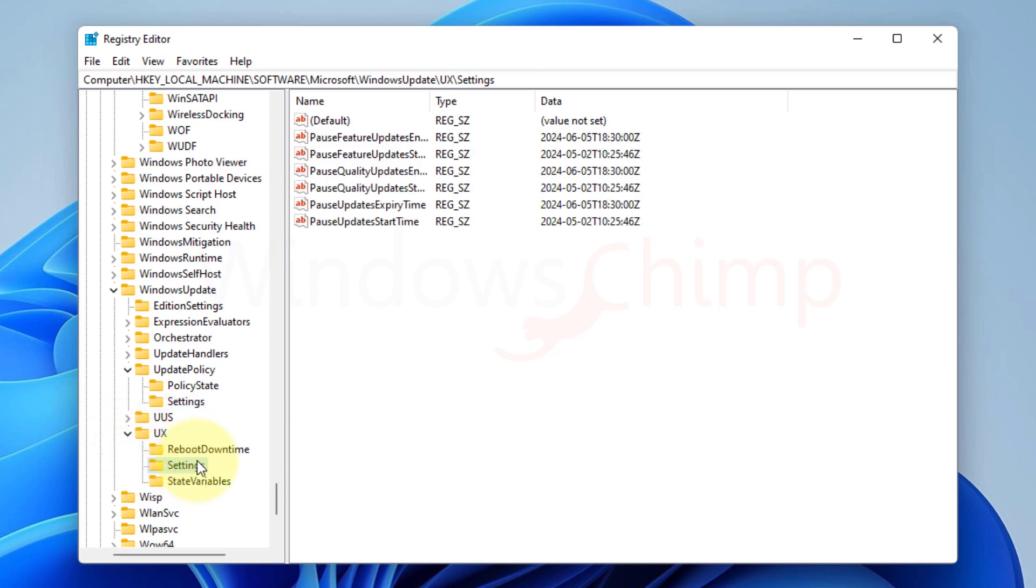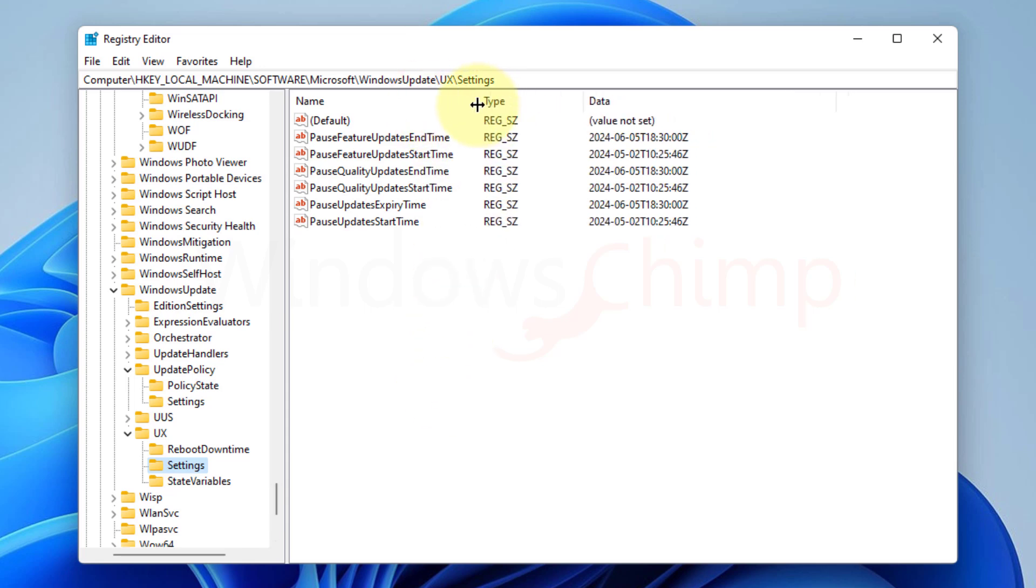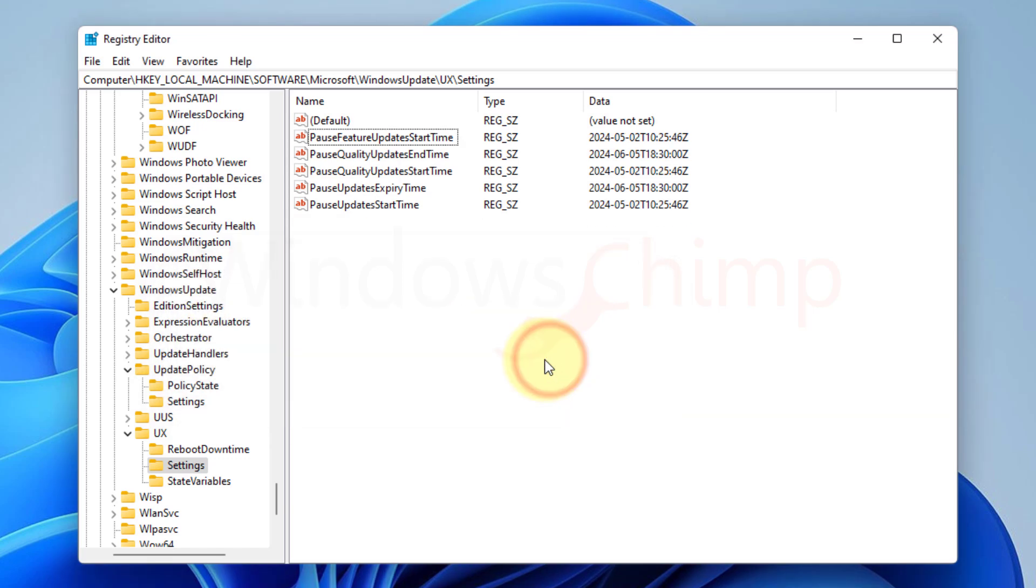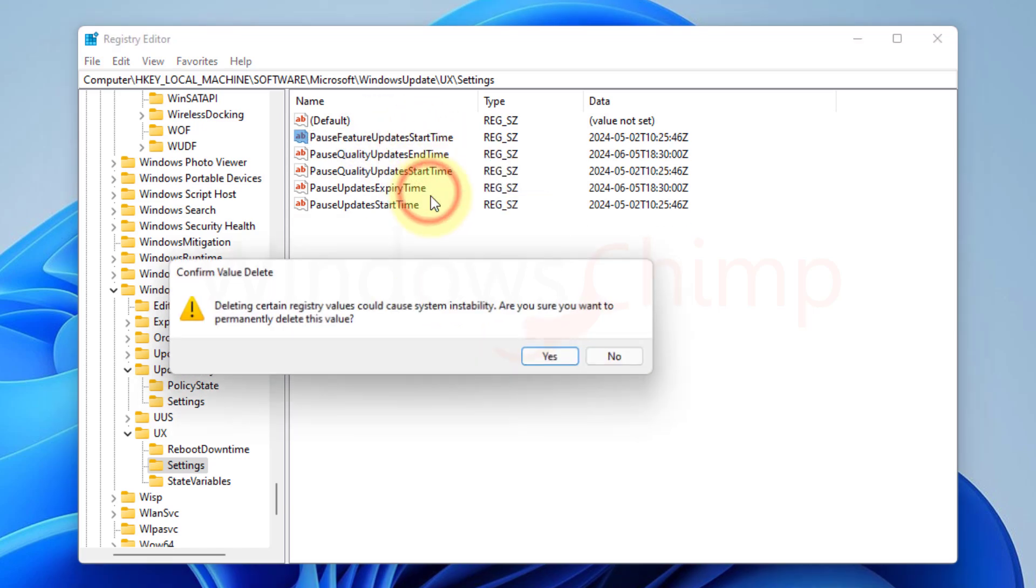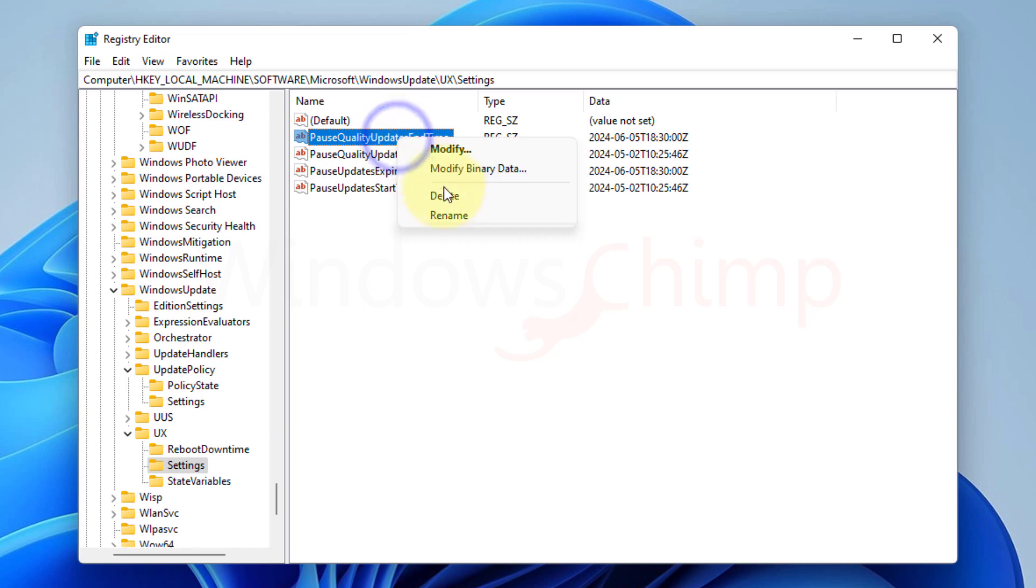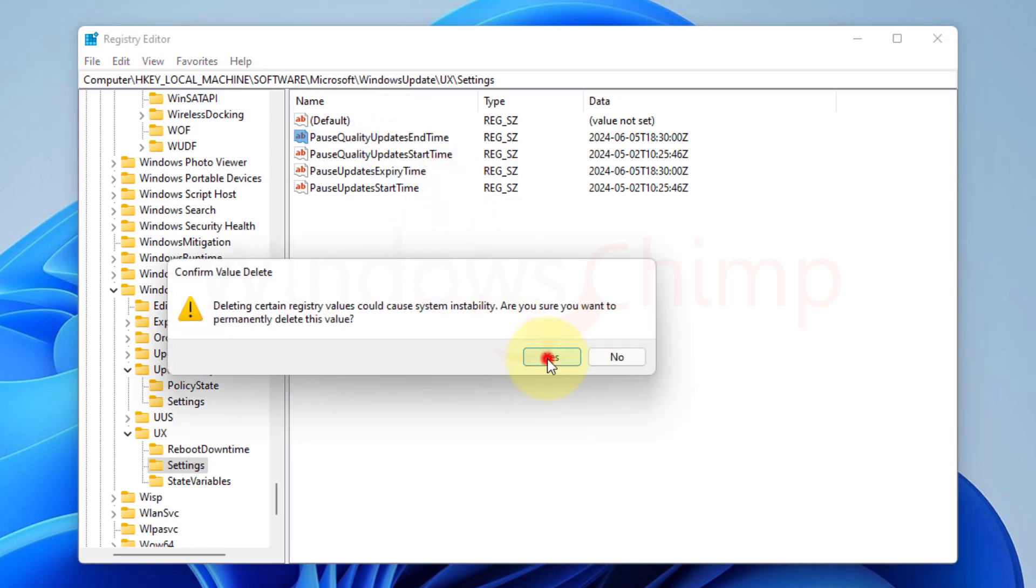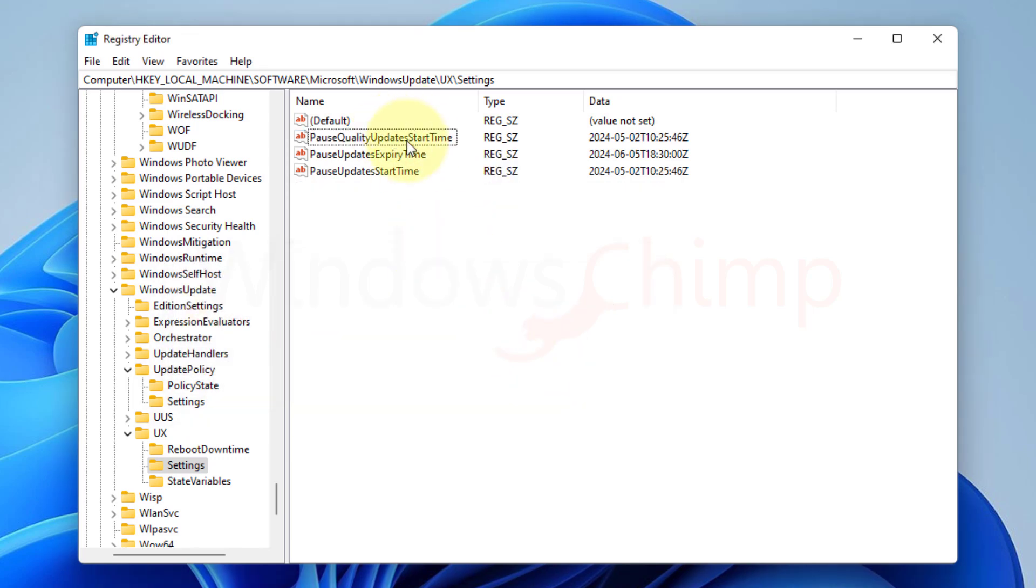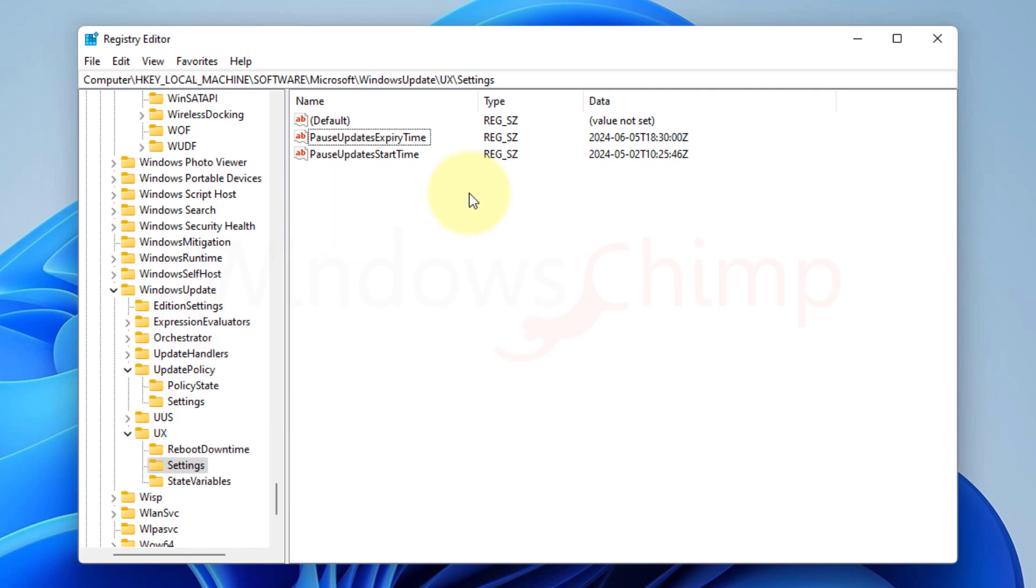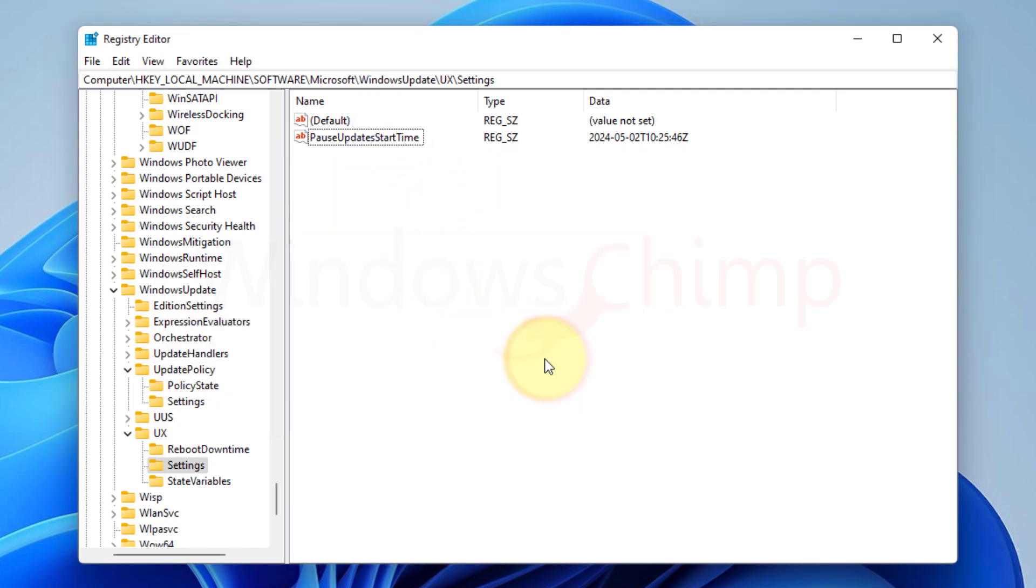In here, you need to delete a few Registry Entries that are causing the Update Pause issue on your PC. The first key you need to delete is Pause Feature Updates End Time. Click Yes in the confirmation popup. Now delete Pause Feature Updates Start Time. Then delete Pause Quality Updates End Time. Now it's turn for the Pause Quality Updates Start Time. Now delete Pause Updates Expiry Time.